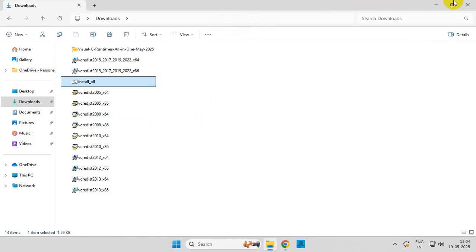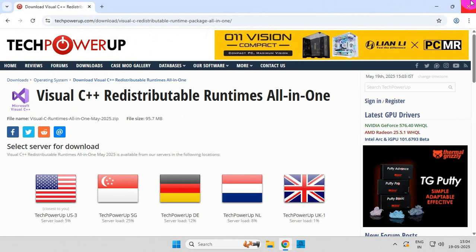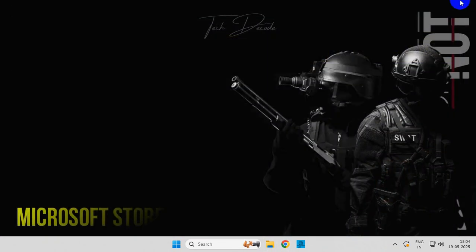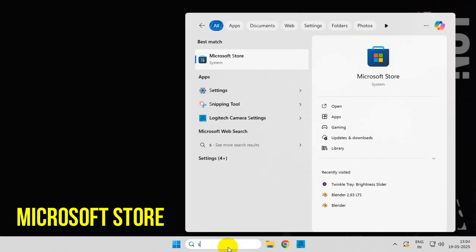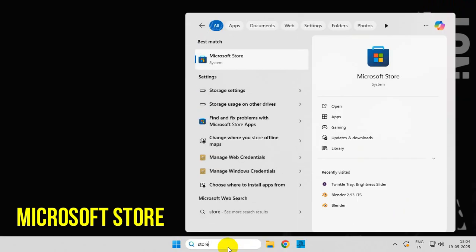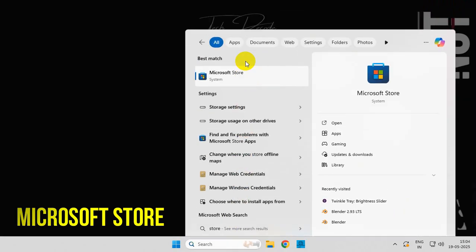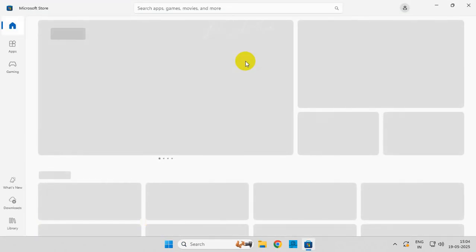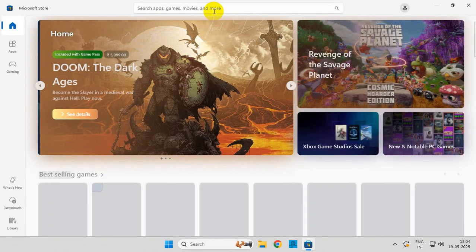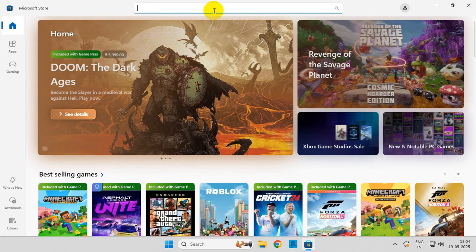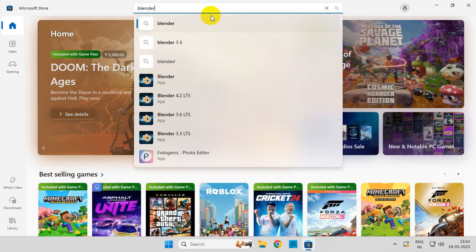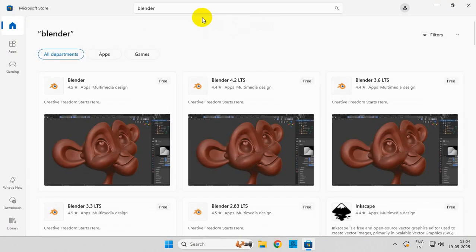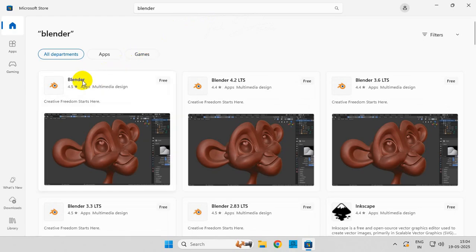Once done, now search for Microsoft Store. Now search for Blender here and open it.